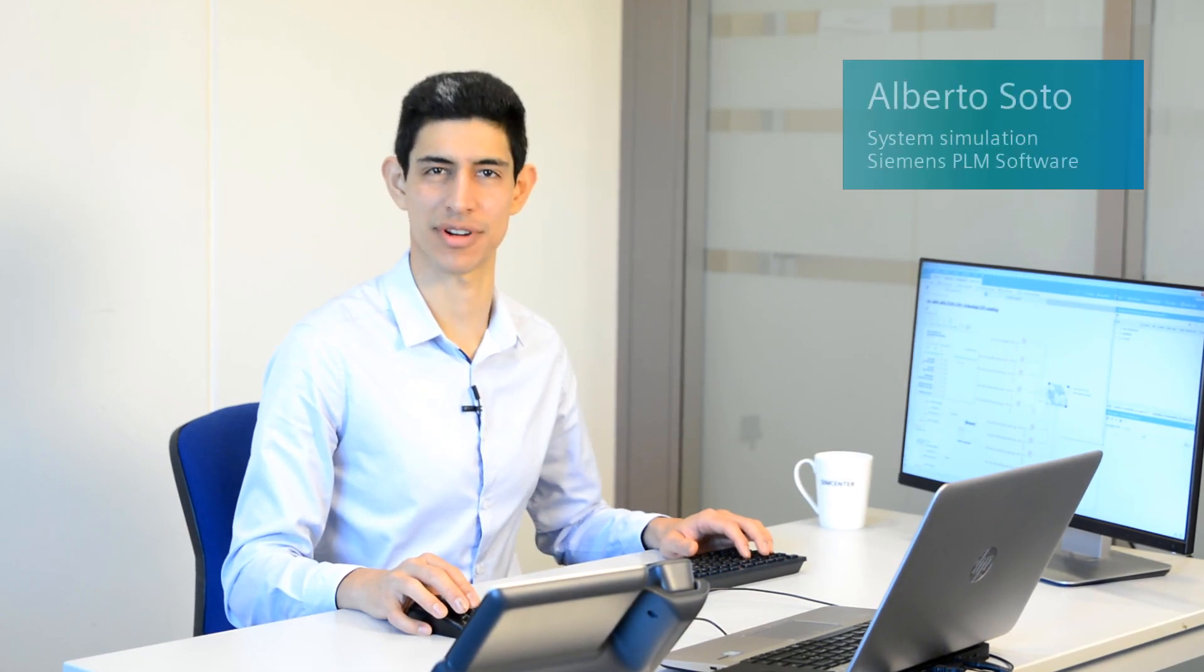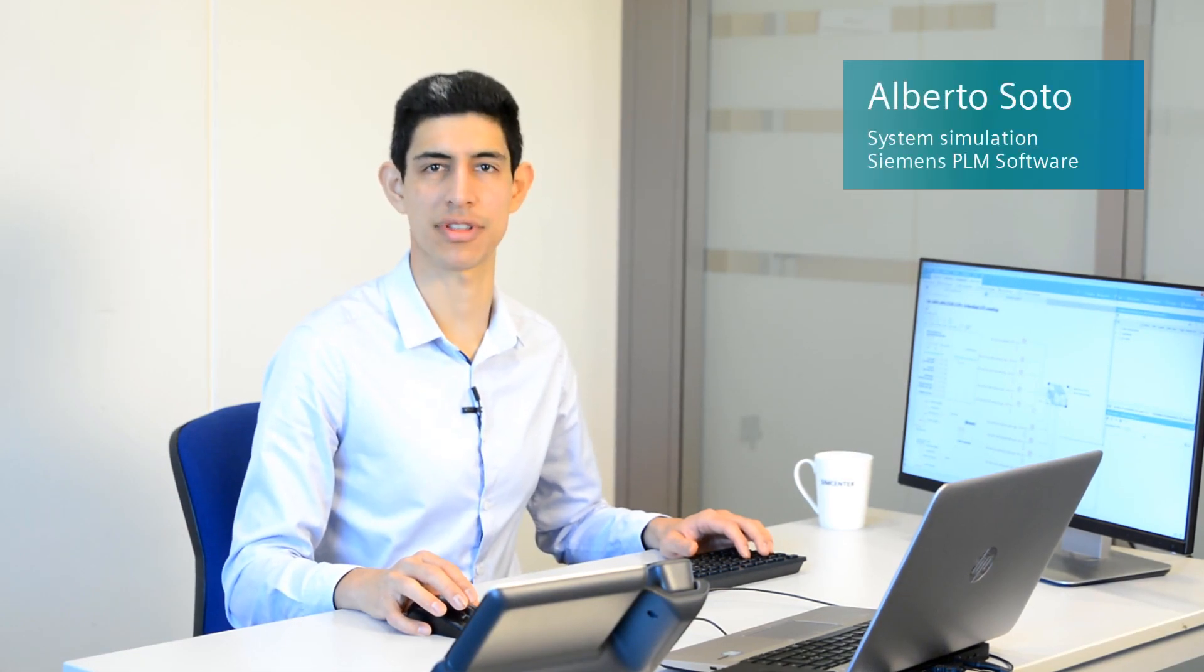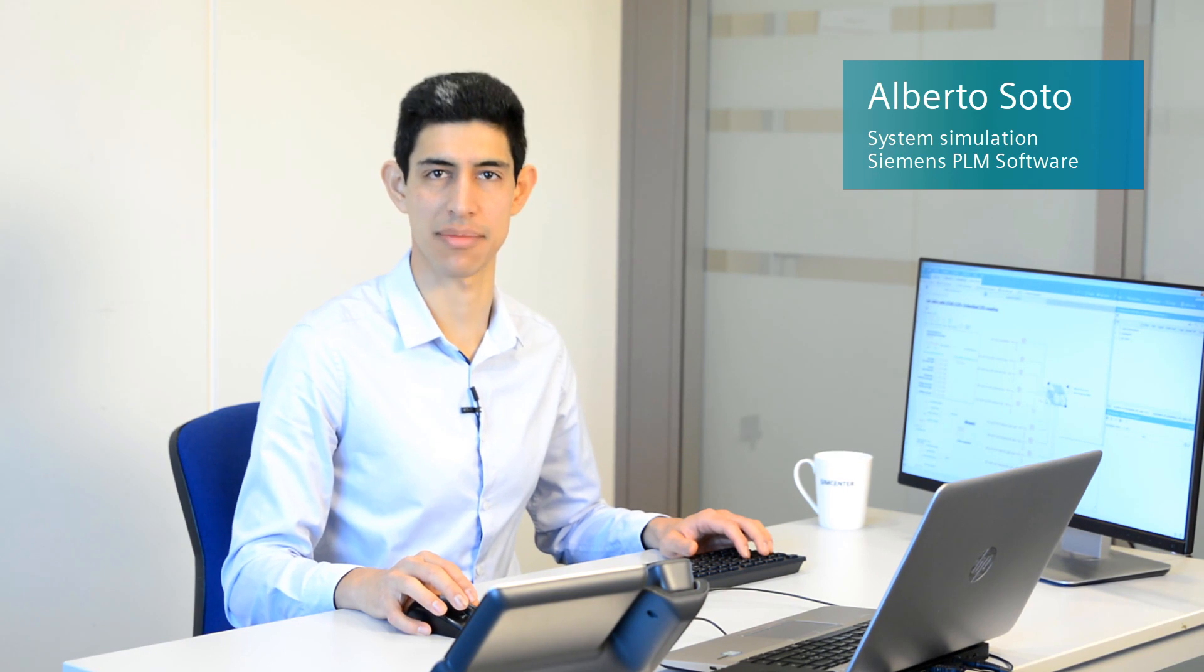Hello, I am Alberto Soto with Siemens PLM software. Today, I am going to present the embedded CFD cabin capability in SimCenter Amesim.